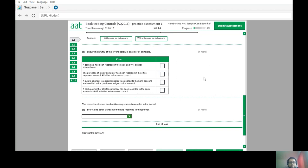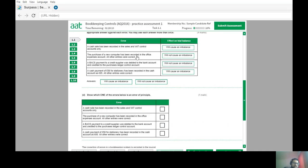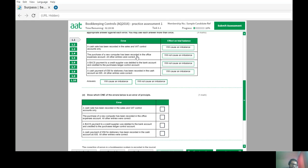Which one of the errors below is an error of principle? An error of principle is when a transaction is entered into the wrong type of account — for example, income recorded in a liability, income in an expense, or an asset in an expense. The six account categories are assets, liabilities, income, expense, drawings, and capital. If the entry crosses between those categories, it becomes an error of principle.